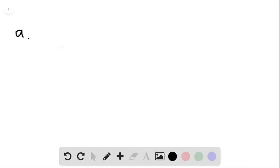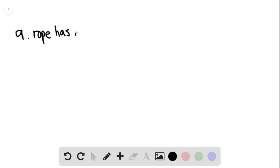So here for part A, we know that a small segment of the rope has mass and is being pulled down by the gravitational force of the earth. So we can say that rope has mass and therefore has gravitational force.